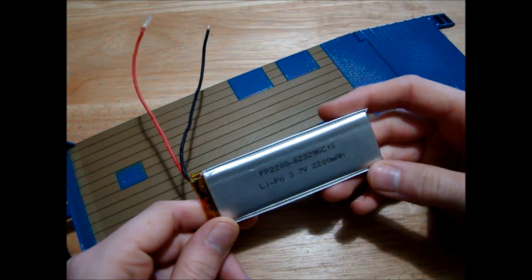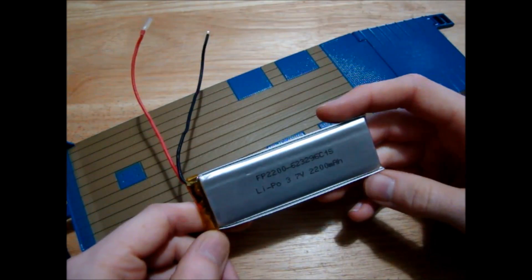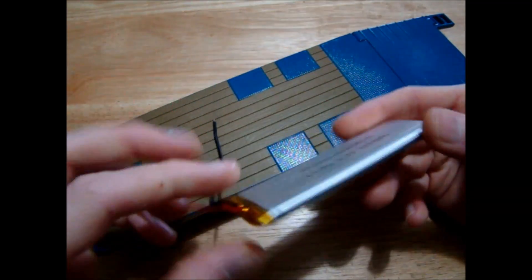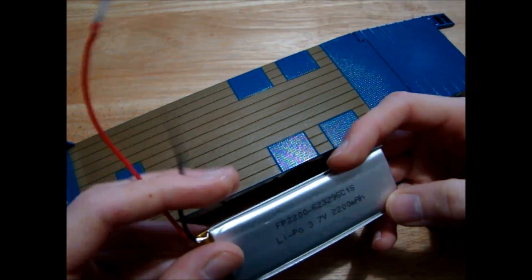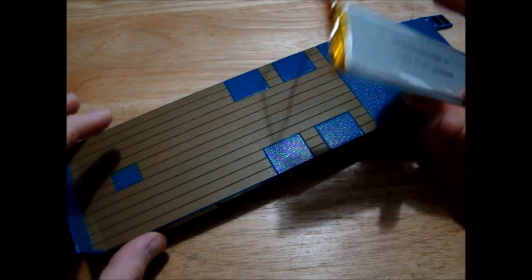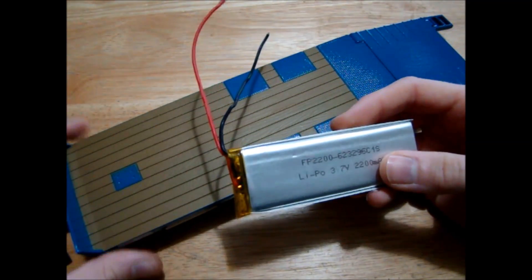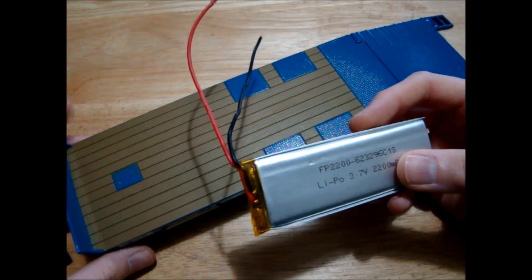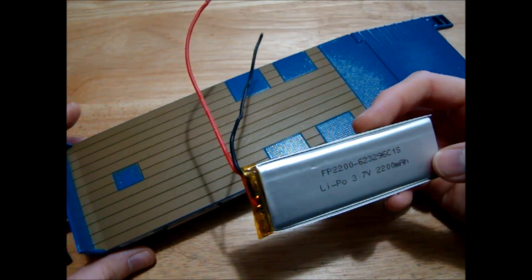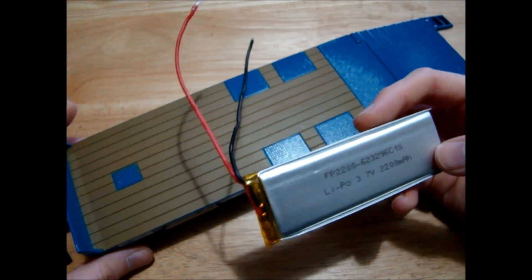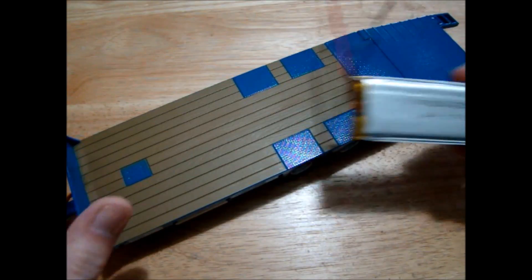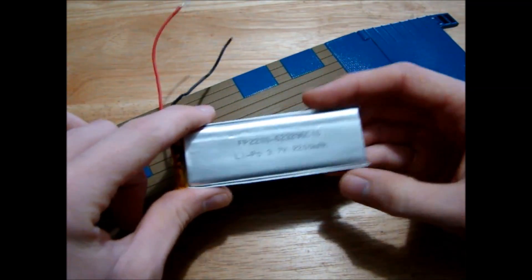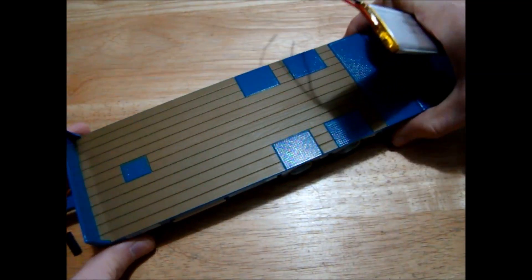So the first thing we'll have a look at is this 2200 milliamp hour battery and this should give us plenty of life for whatever tractor is pulling this trailer. I think normally the batteries I use are somewhere between 300 and 800 milliamp hour depending on which model I have.